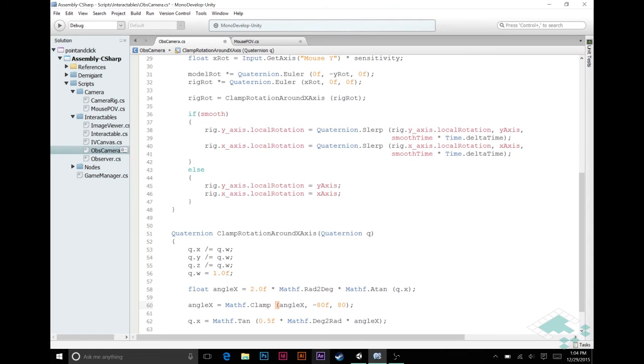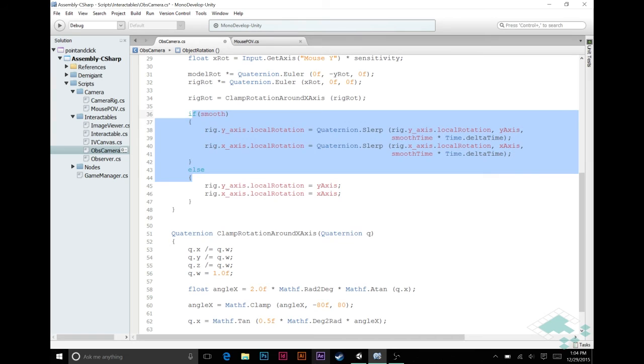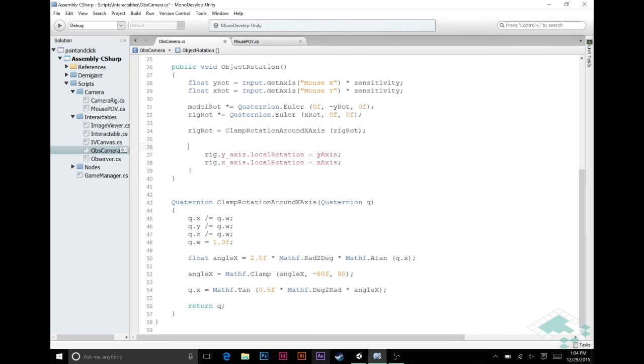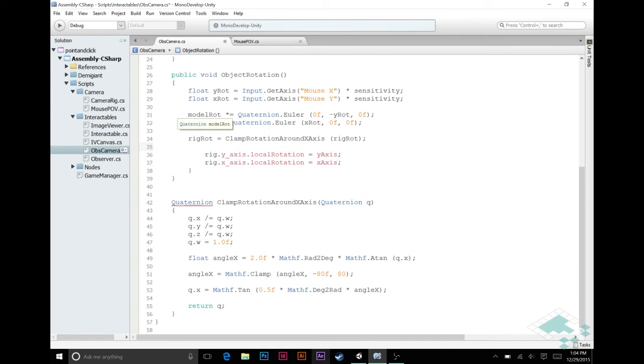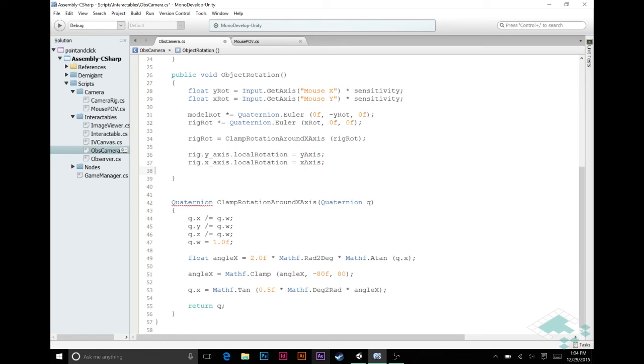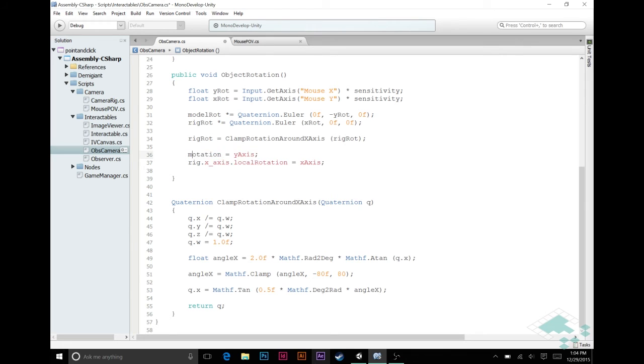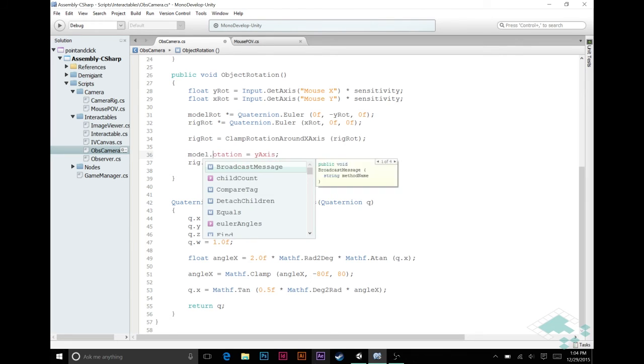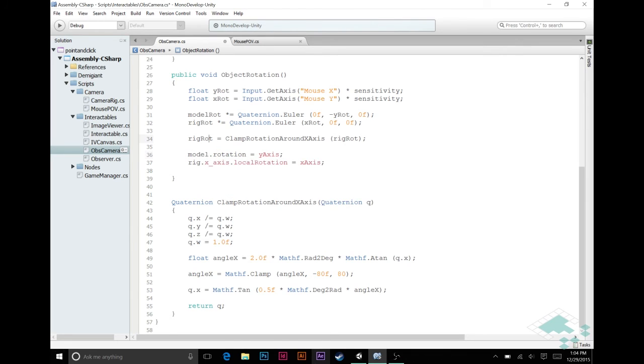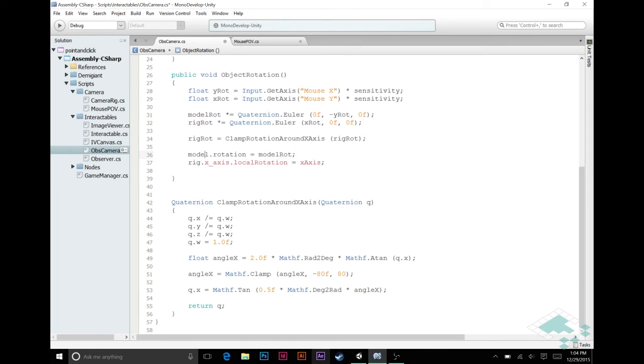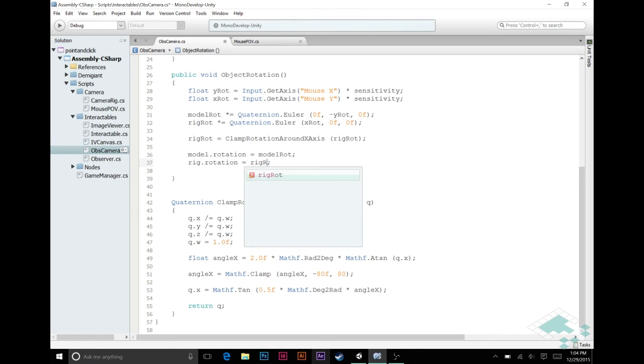Lastly, we don't have all of this smooth business here. So we're just going to delete all of that, which was the smooth rotation. We don't really need that for the purposes of rotating an object around. You kind of want it to feel like you have that fine-grained control.